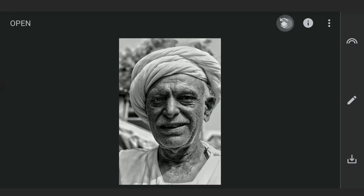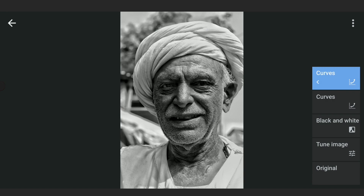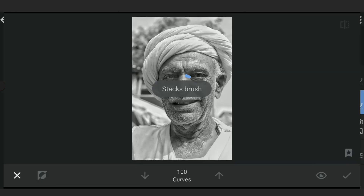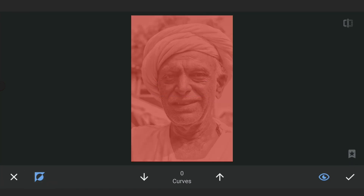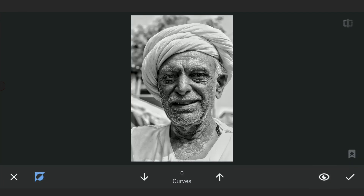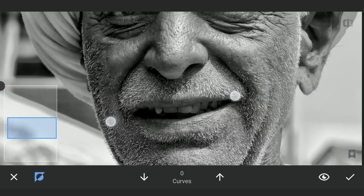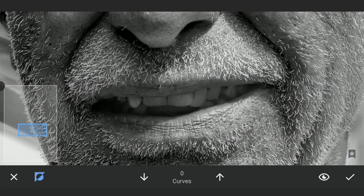Here we need to recover details back on the eyes and the teeth. So going back to the masking screen under Curves filters and removing the effect to get brightness back on the teeth and the eyes. We are gonna enhance these in the later steps.